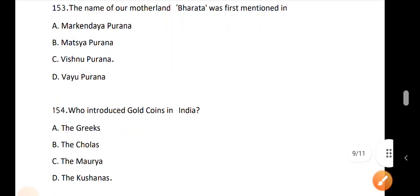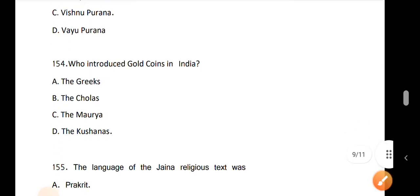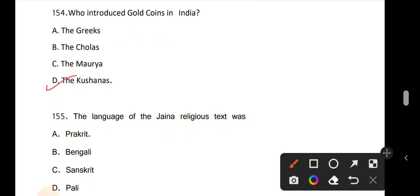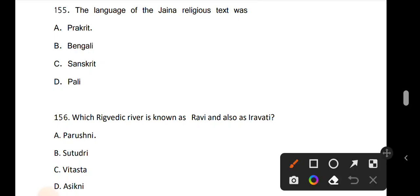Question 153: The name of our motherland Bharata was first mentioned — the answer is option C, Vishnu Purana. Question 154: Who introduced gold coins in India? The answer is option D, Kushans. Question 155: The language of Jaina religious texts was option A, Prakrit language.